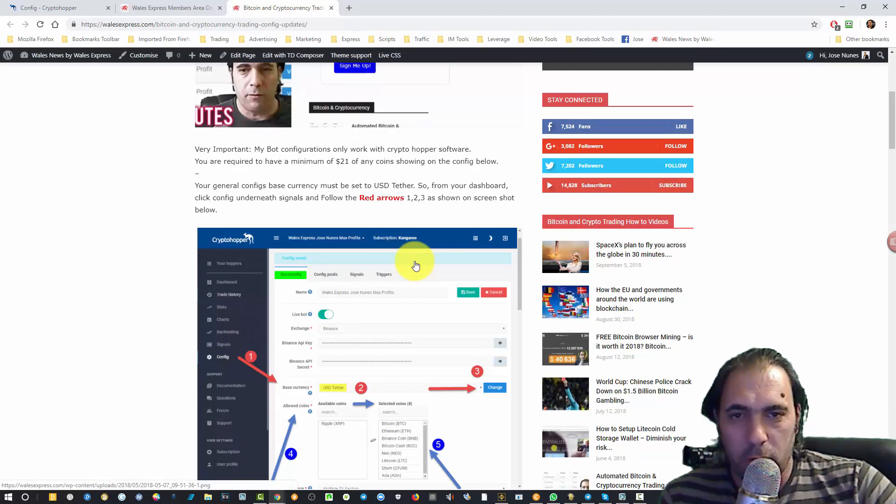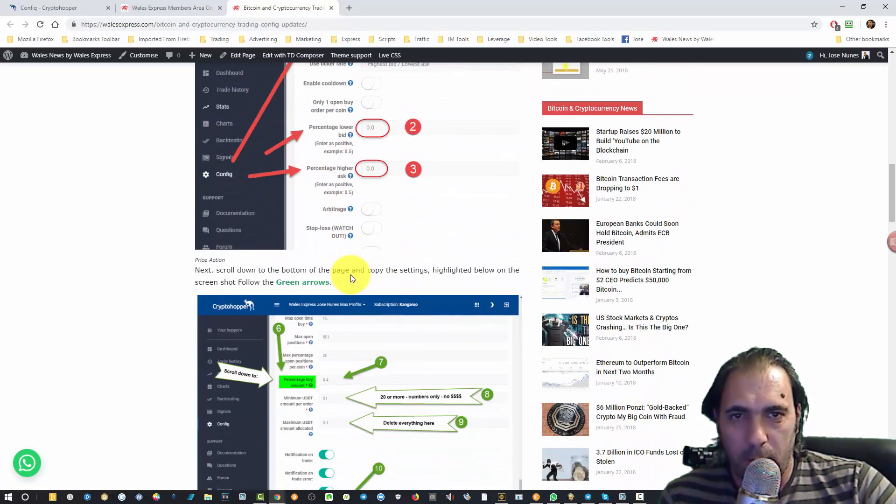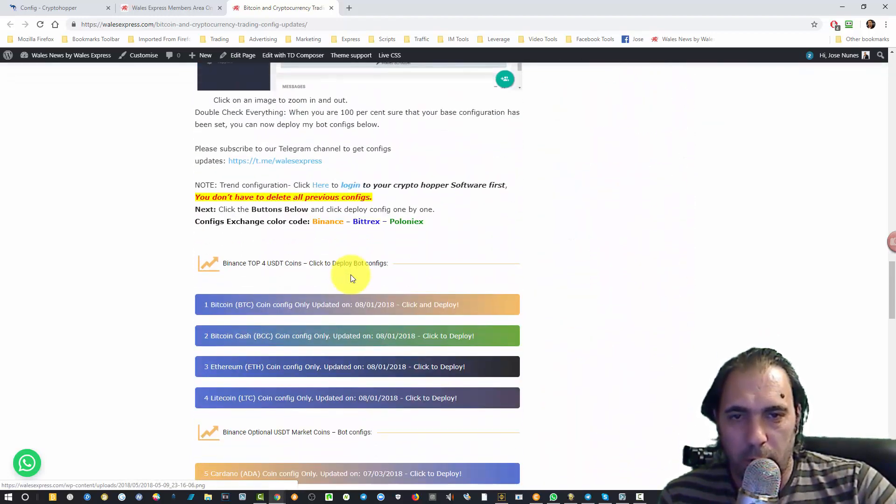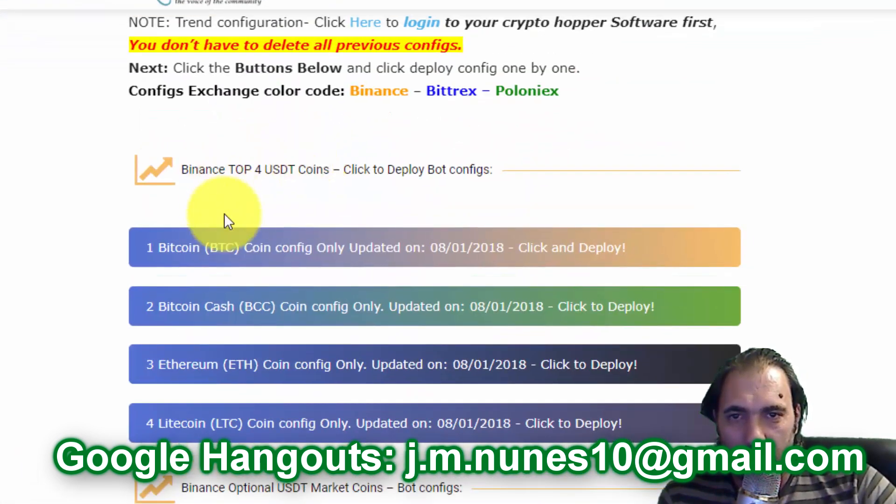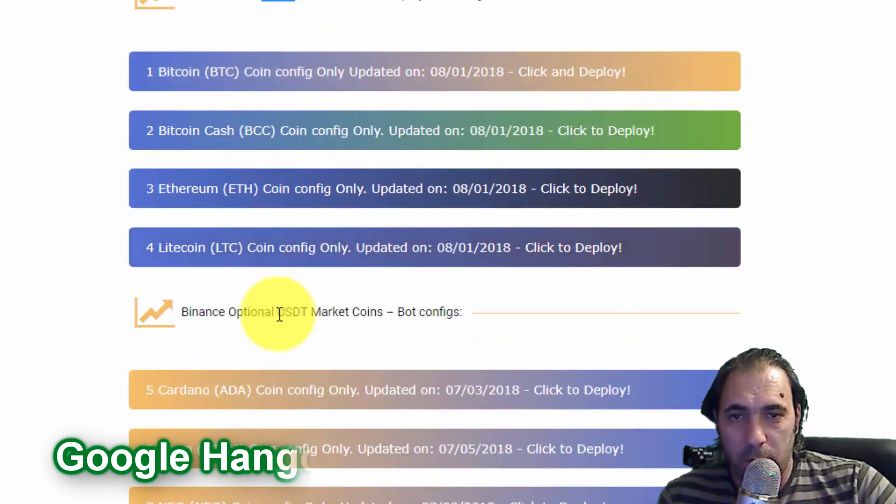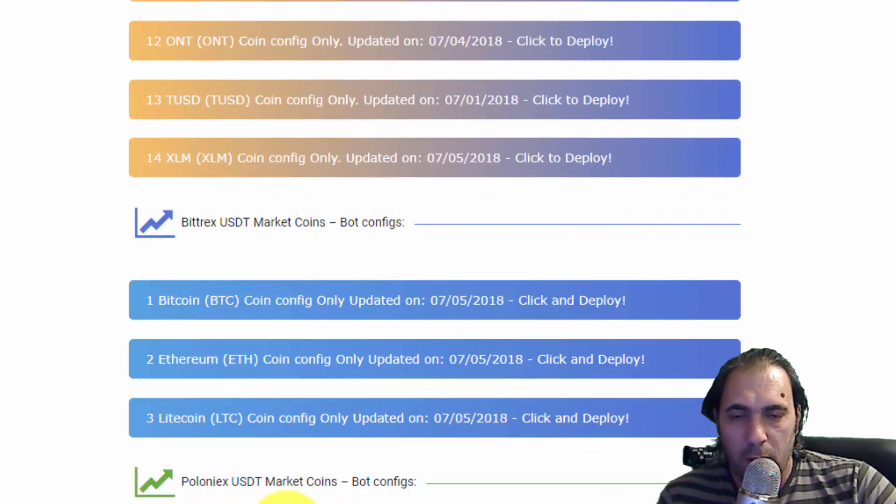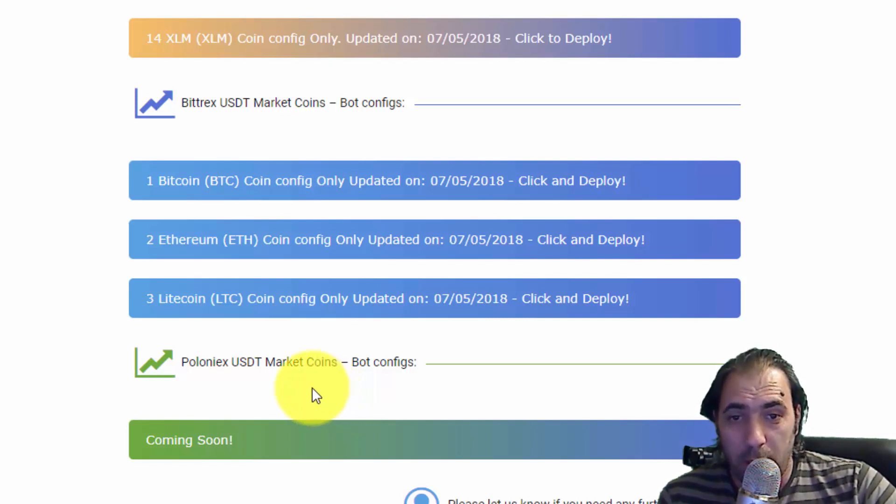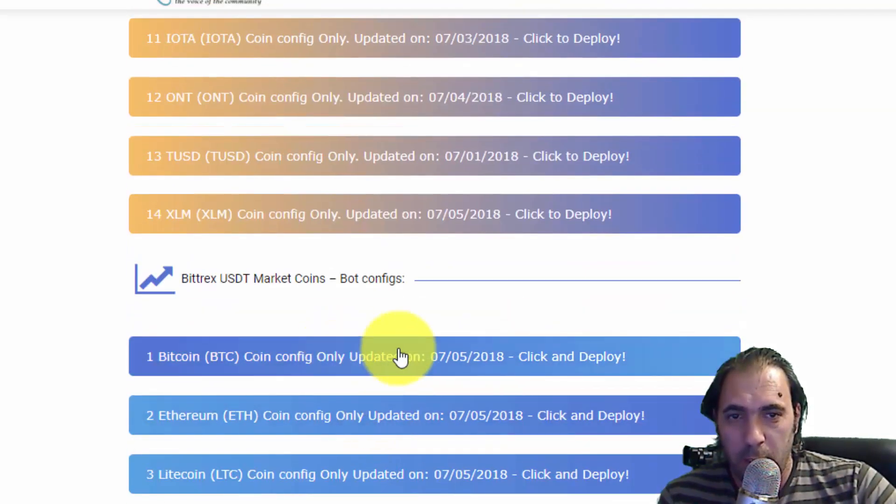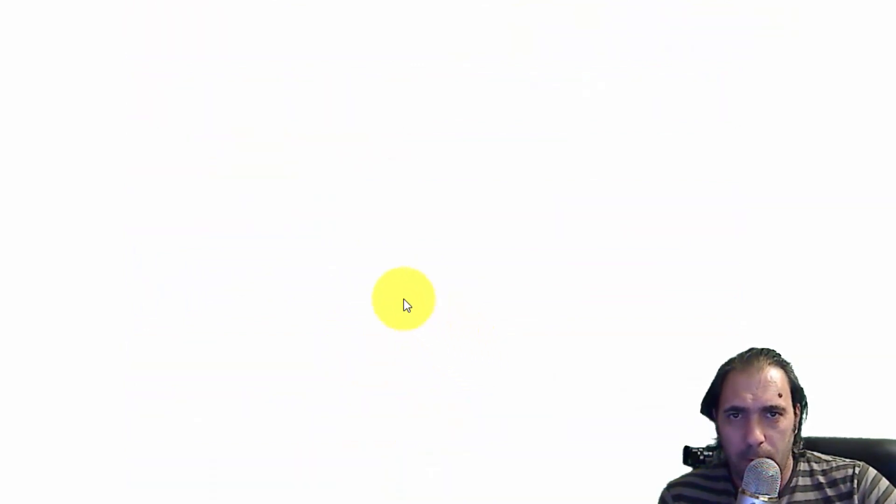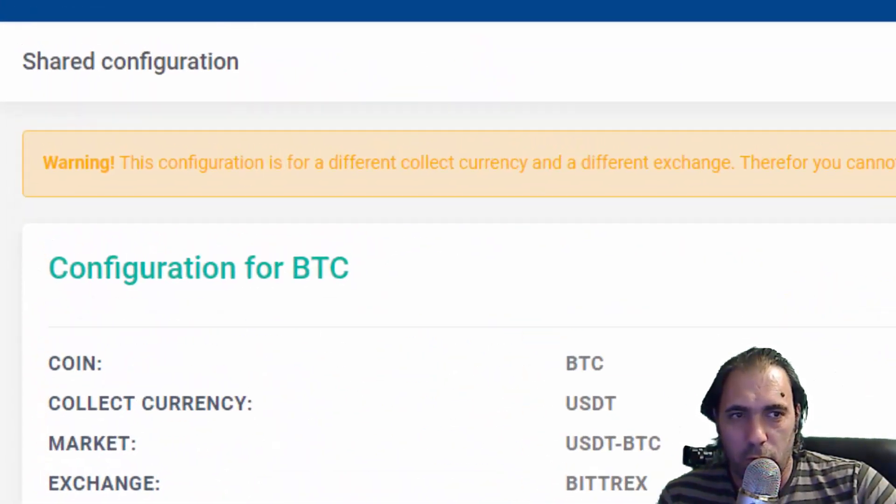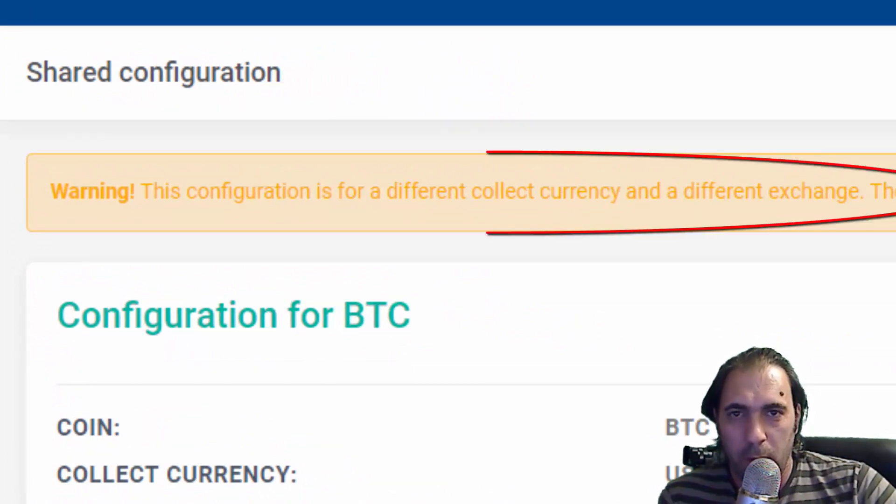If you're not on the page already, you can see we still have the screenshots in there, but by now you should be seeing this video instead. Scroll down and there is your Binance top four coins - the USDT market coins. Below that you see the Bittrex configs if using Bittrex. Poloniex we haven't added yet, probably in the next few weeks. We're going to add the Ethereum market, so you'll see Ethereum market coins or Ethereum base coins, and then you deploy those coins. It's very easy - just click. Because this one is not the right setup for this setting, it doesn't show the deploy button, so you know you're clicking on the wrong one.